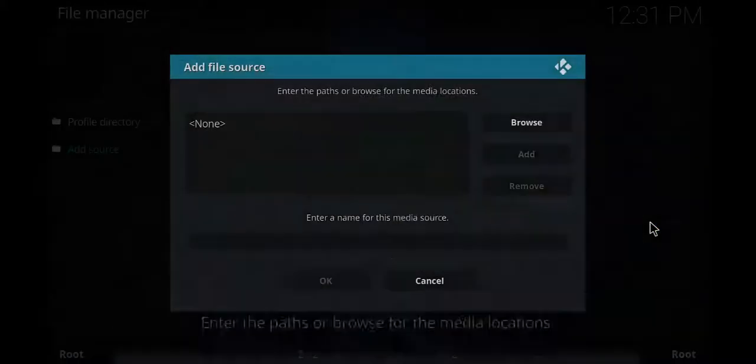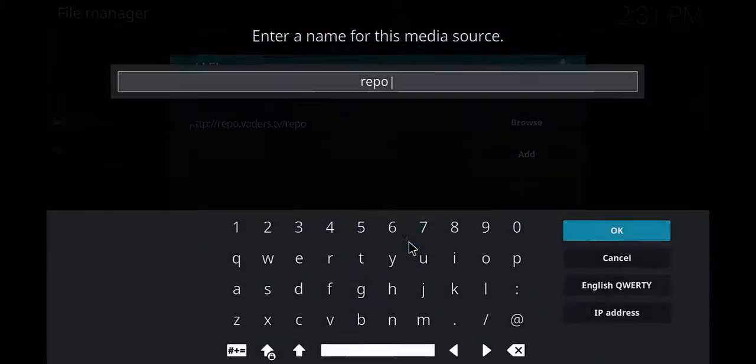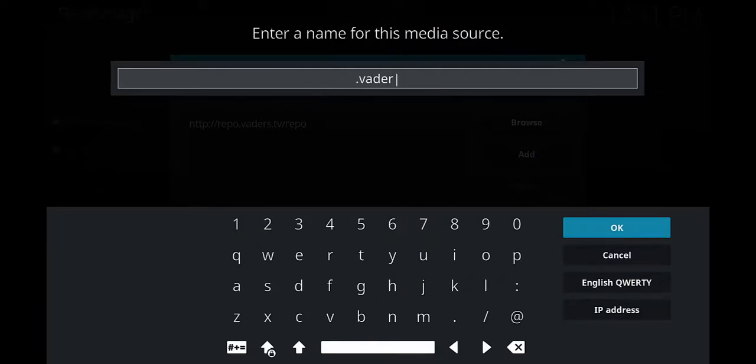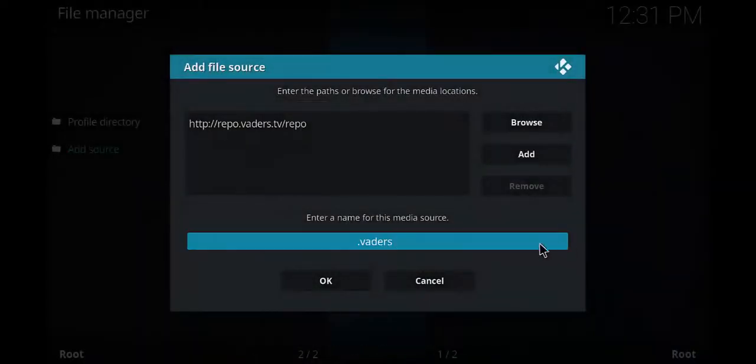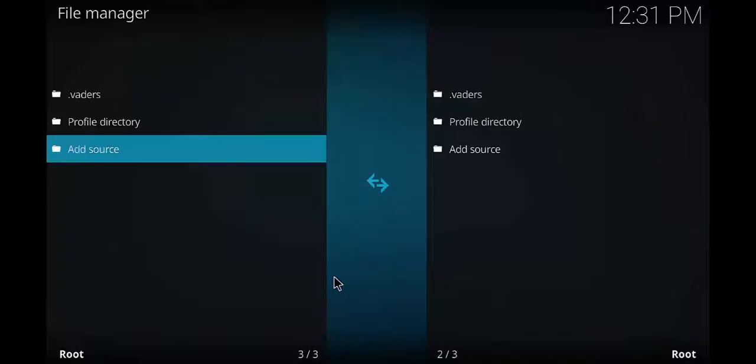Just like that. Once you do that, go ahead and click on okay. Then you're gonna come down here where it says repo. I like to rename mine, so I'm gonna go ahead and delete that and I'm gonna put dot Vaders, okay. And then I'm gonna click okay.